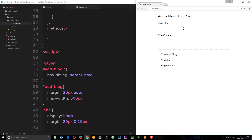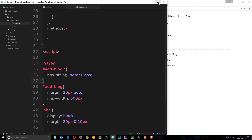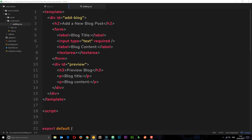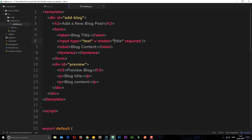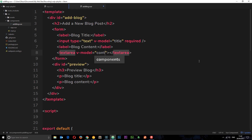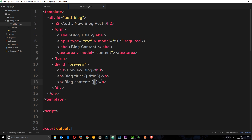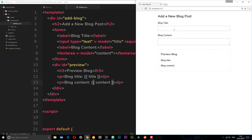Now it looks a bit better. The idea is to bind our input fields so that when we type something in here it appears down in the preview section and gets stored in the component instance. We're going to use v-model to bind to data fields. On the input we'll say v-model equal to 'title', and on the text area v-model equal to 'content'. Then we can output title and content down in the preview area.